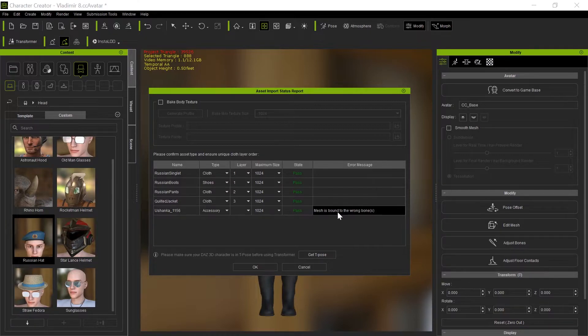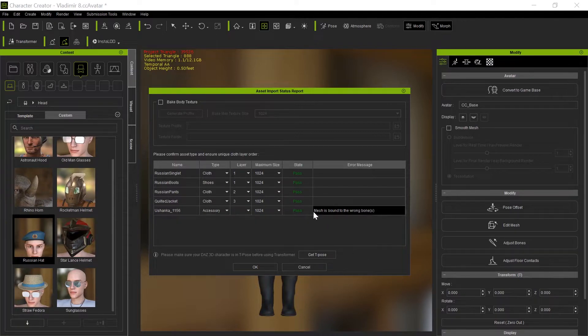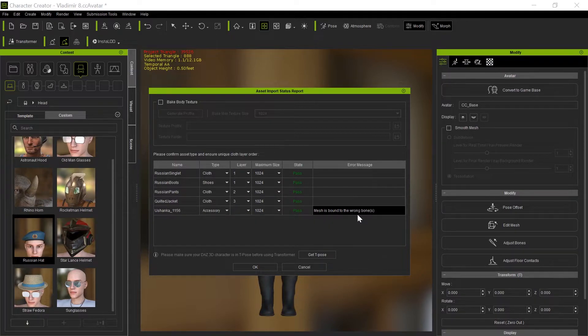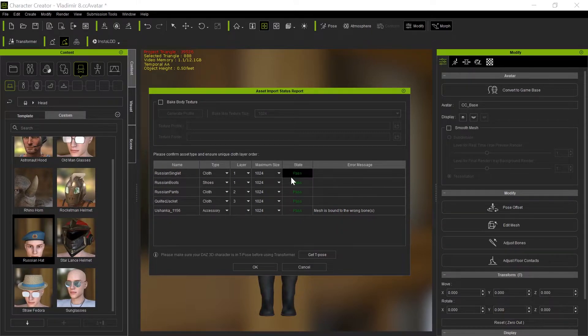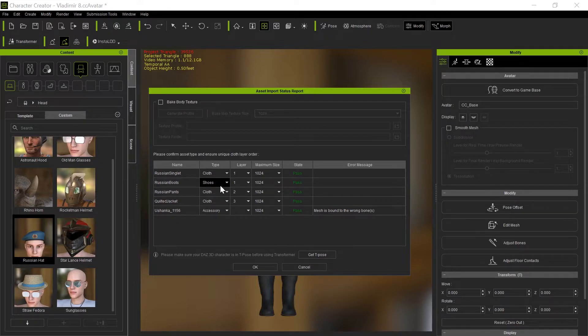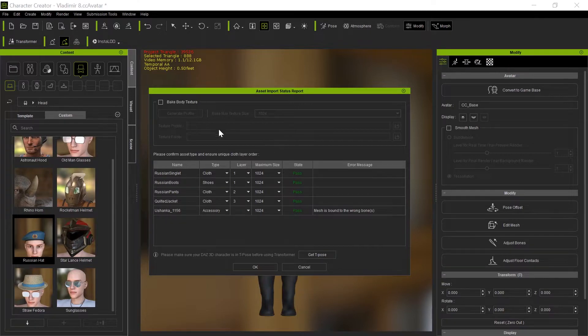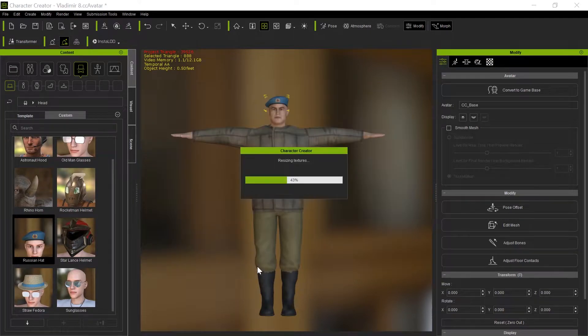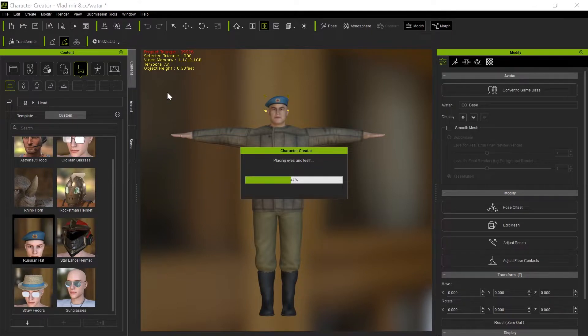One thing you want to notice is this says the mesh is bound to the wrong bones. These hats, sometimes hats and accessories come in incorrectly bound. But we're going to show you how to take care of that. Everything checks out - the boots or shoes and everything else is cloth. I'm not going to bake the body texture. Again, that just slows things down.